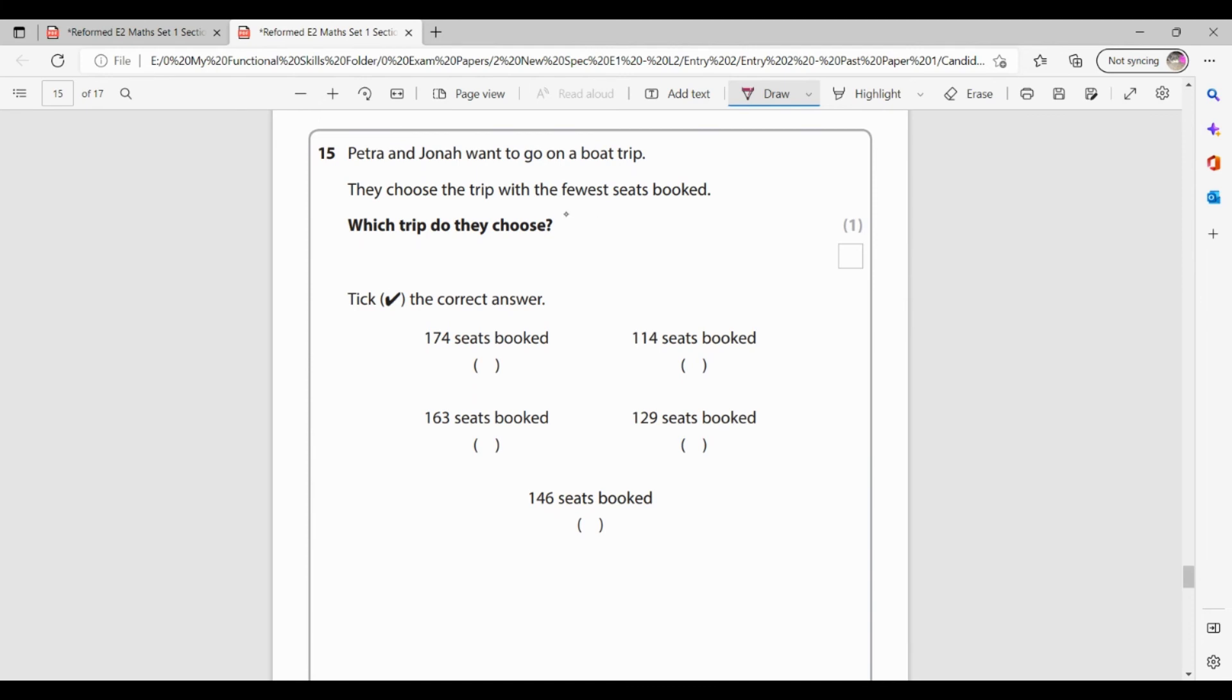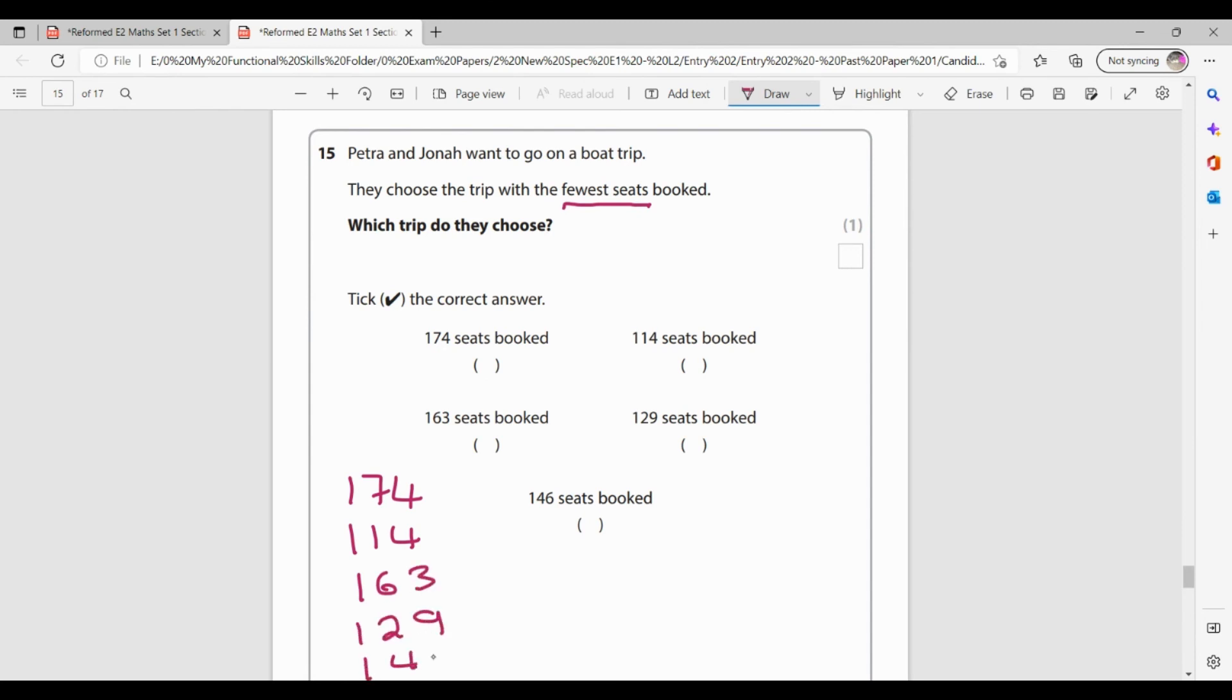Question 15. Petra and Jonah want to go on a boat trip. They choose the trip with the fewest seats booked. Which trip do they choose? So I'm going to rewrite these numbers so I can put them in order. So I've got 174, 114, 163, 129 and 146. So I want the fewest. So I'm going to look at my hundreds column. They're all a one, so that's not going to help. So I'm going to look at my tens. I've got a seven, a one, a six, a two and a four. So this one is my smallest number, 114.